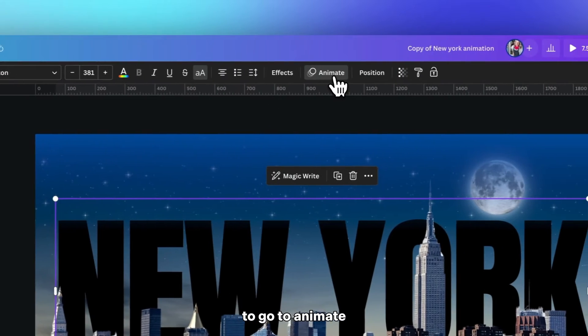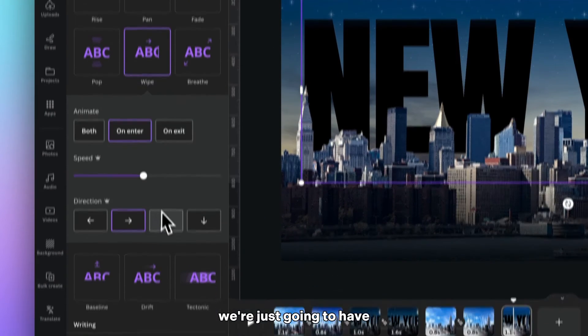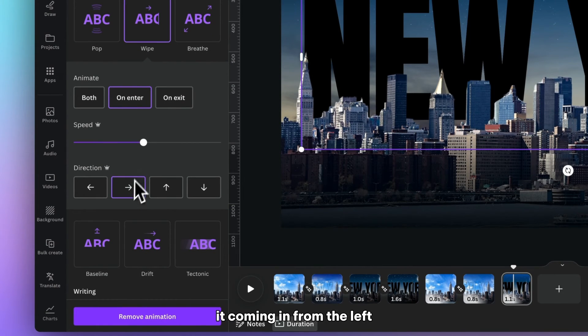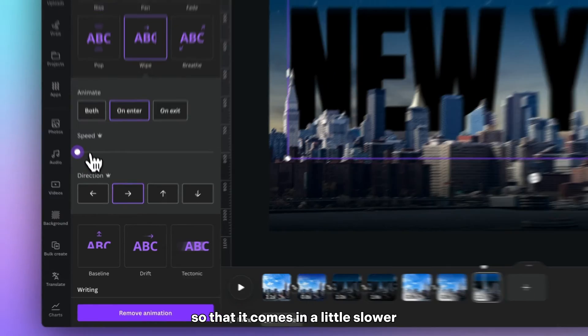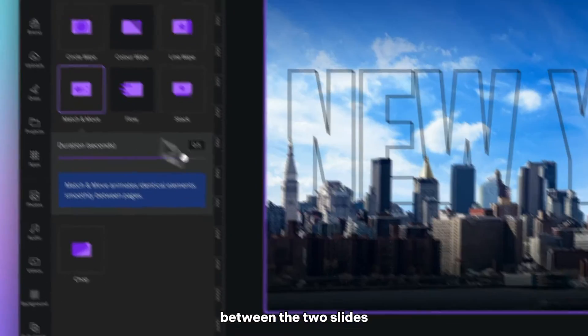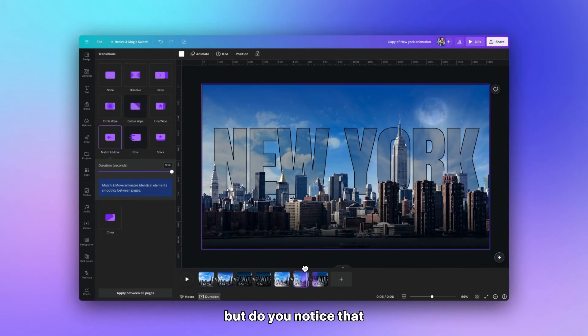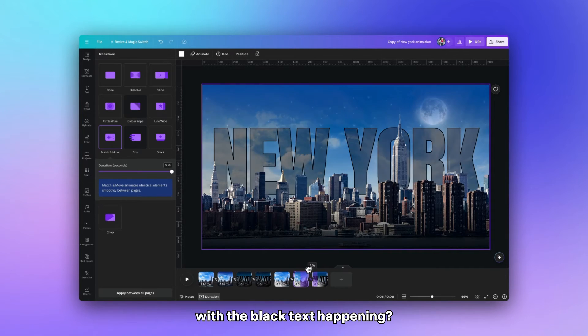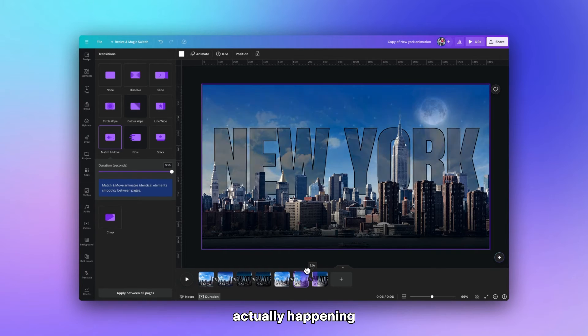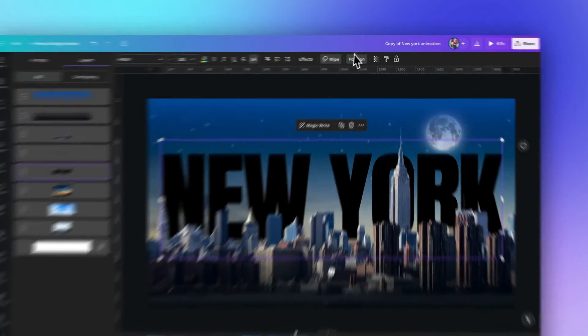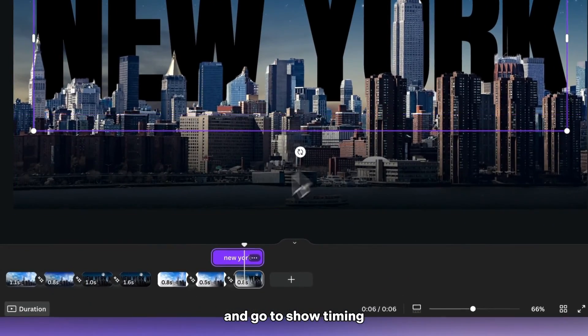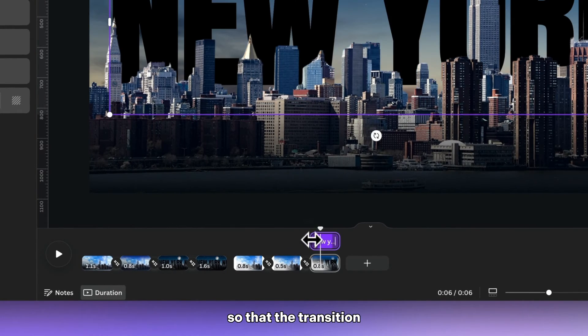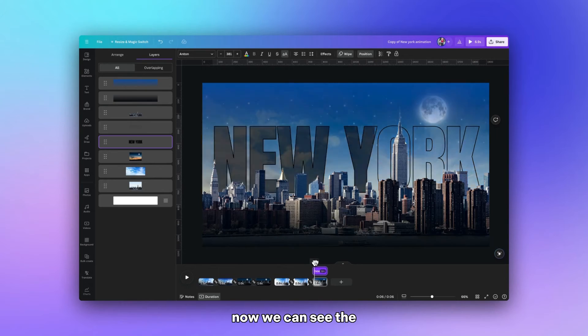And then we need to go to animate. And if we go to wipe and we're just going to have it coming in from the left. We're going to reduce the speed right down so that it comes in a little slower. And then we also want to add in an action move between the two slides. But you'll notice that we can't see the effect with the black text happening. And that's because the animation is actually happening during the transition. So we need to select the text and we need to click the three wee dots and go to show timing. And we want to move this so that the transition starts to happen as the page comes in. Now we can see the transition happening.